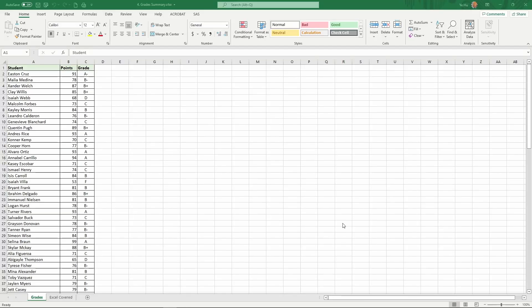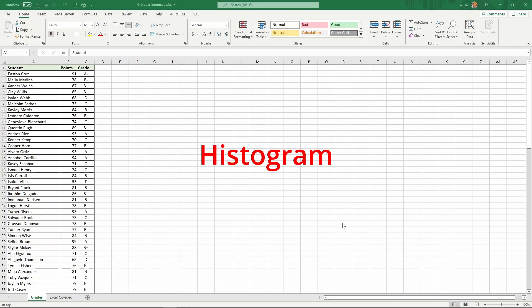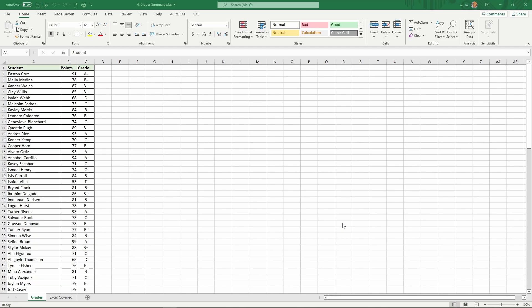After each test, you often see a summary of score distributions from the instructor. This distribution chart of scores is what we call a histogram. A histogram shows the frequency of occurrences for different score ranges: how many people get below 60, how many get 60 to 70, 70 to 80, and so on. Now let me show you how to use Excel to create histograms.